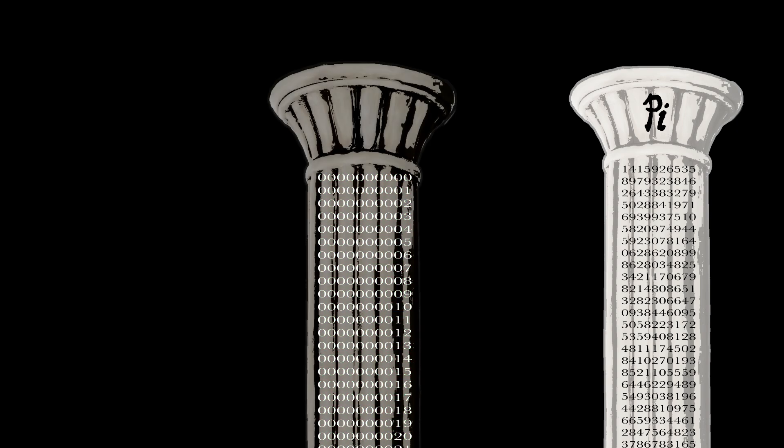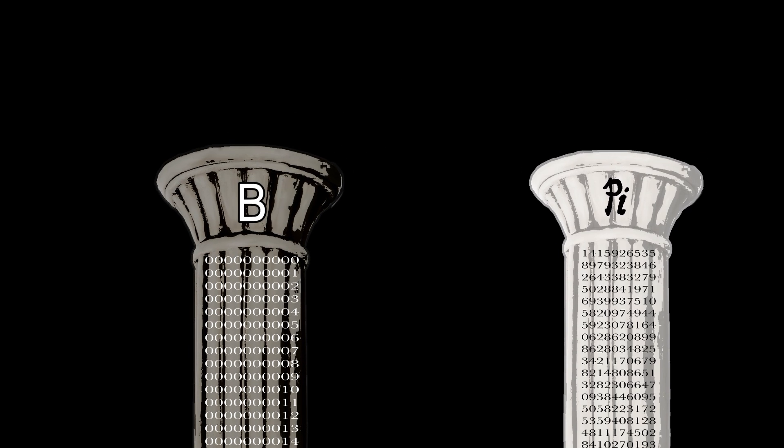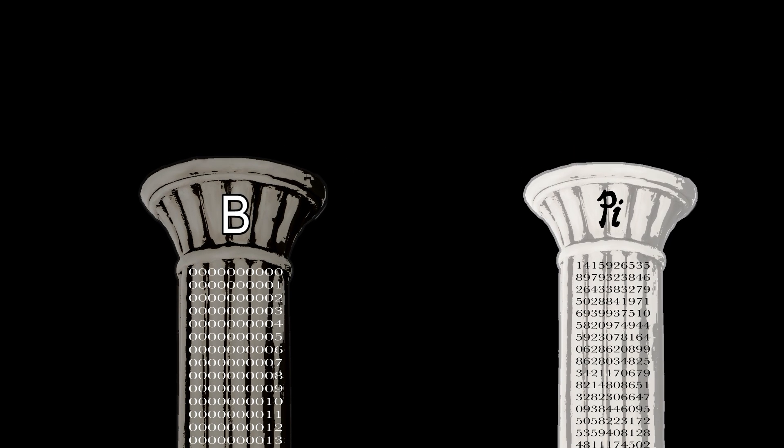Let's call it pillar B. B for billion. As you can see, this gives us two pillars, one finite and the other infinite, both consisting of rows of ten numeric digits.